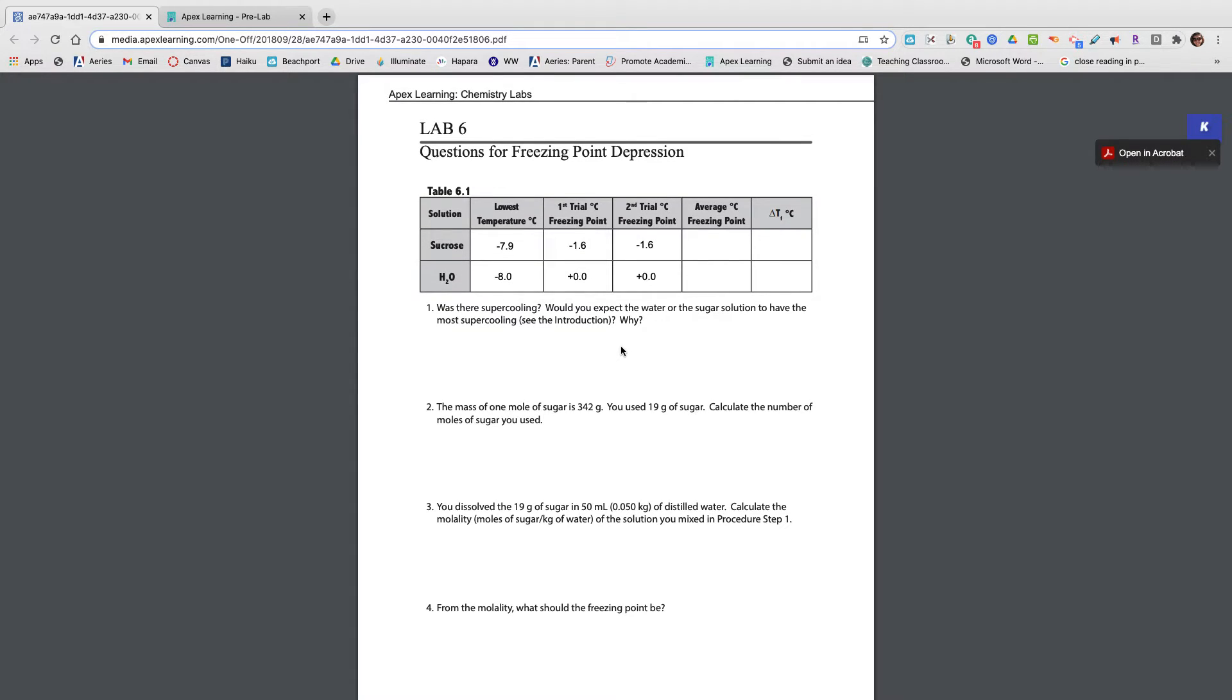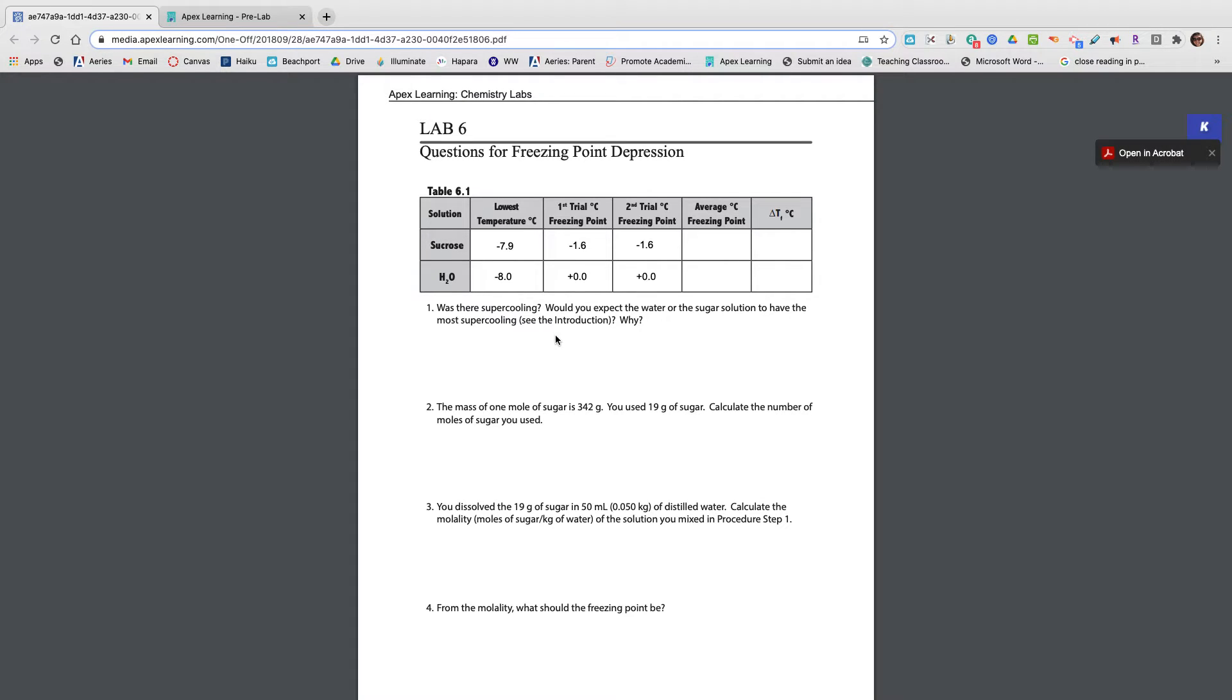Question number one says, was there supercooling? This question right here actually has three questions in it, so you should have more than a one sentence answer. Was there supercooling?